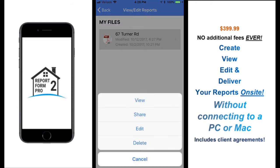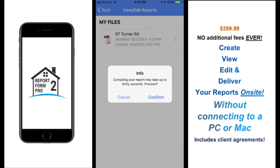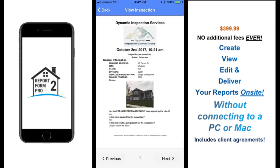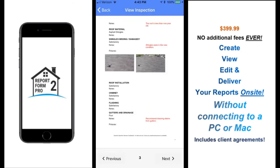Tapping on Finish will take you to the home page where you can choose to view, edit, share, and even print your PDF report.